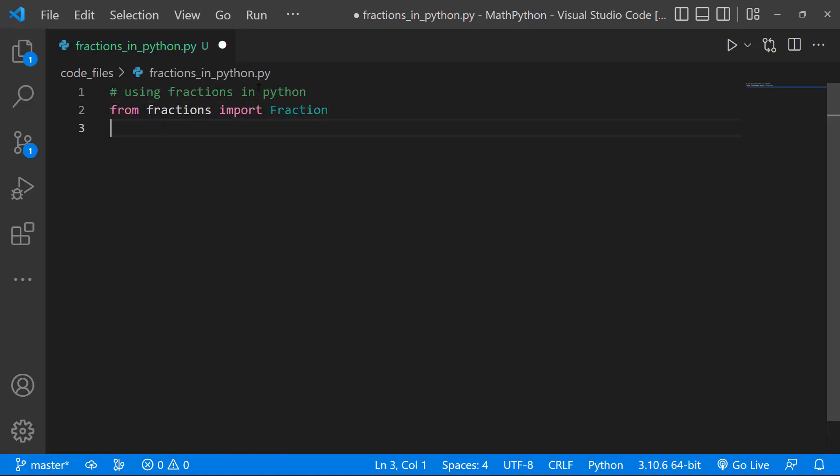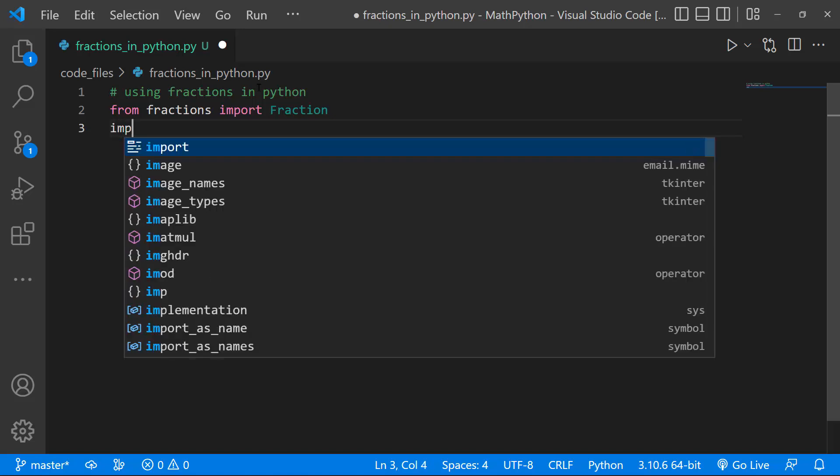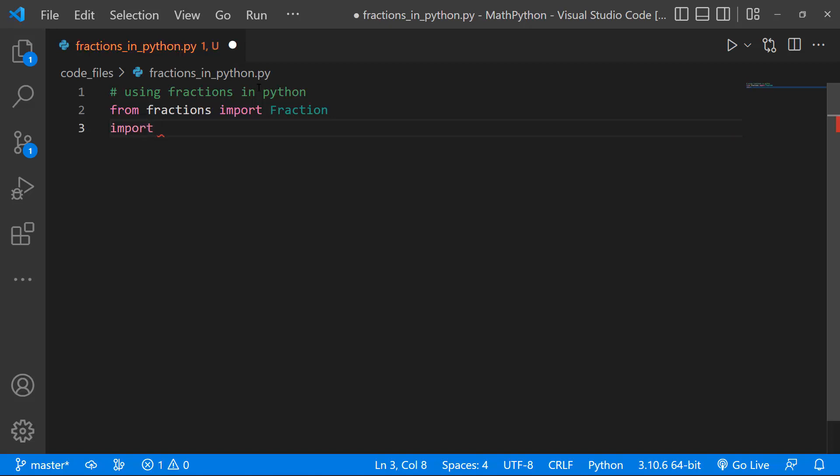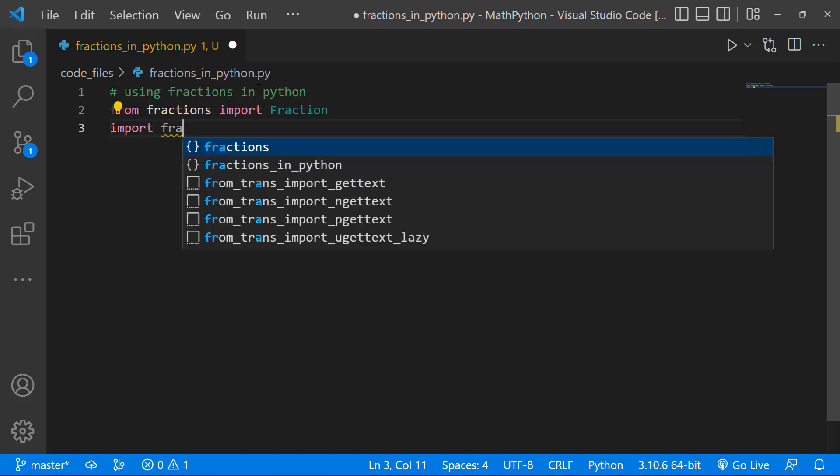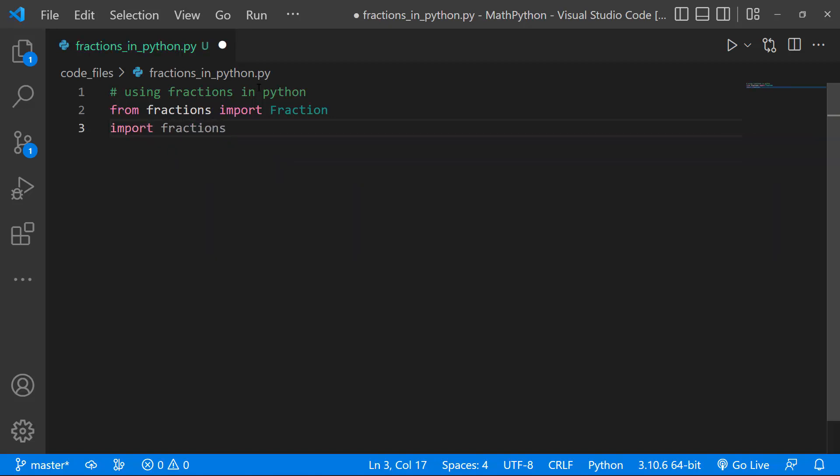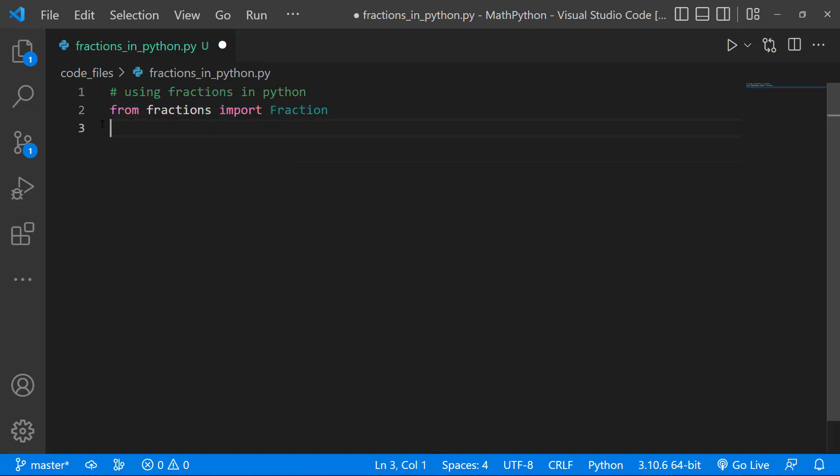And with that, we now have the ability to work with fractions. So here, we're going to import fractions, like so. But since we've done that already, there's no point doing this over here, so we'll just get rid of that.